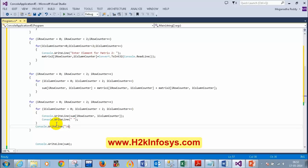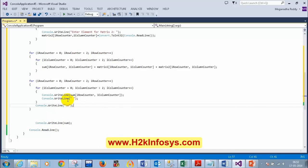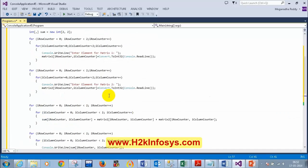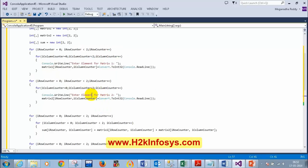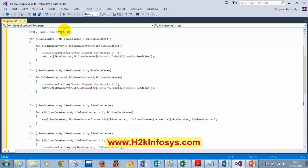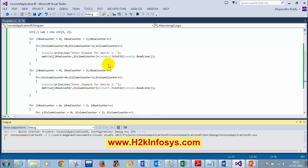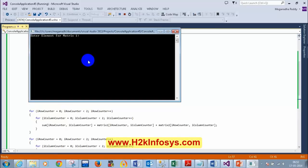So finally we are done. That's the reason I didn't bring this up earlier. This is very simple to understand — it looks complex but there's nothing to it. Let me run this. I'm entering the first matrix: 1, 2, 3, 4.